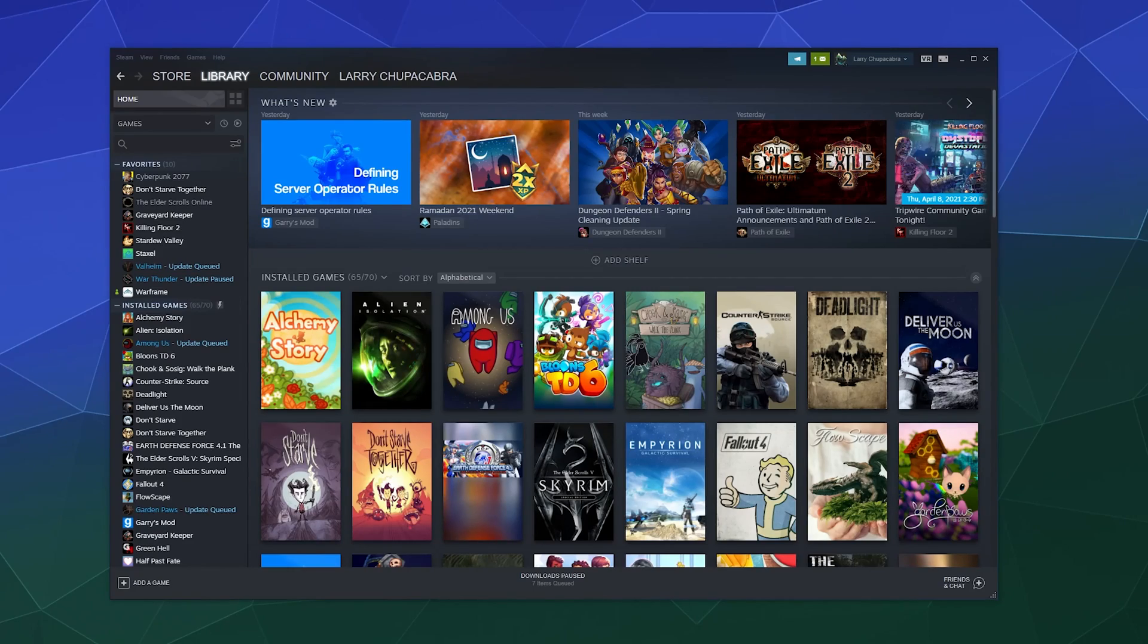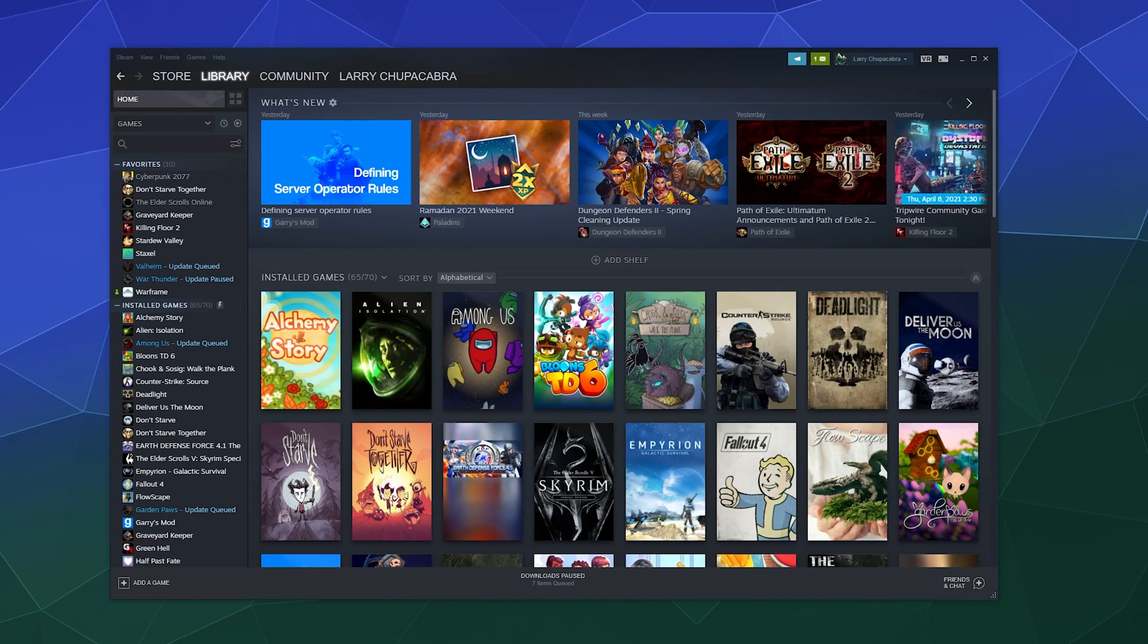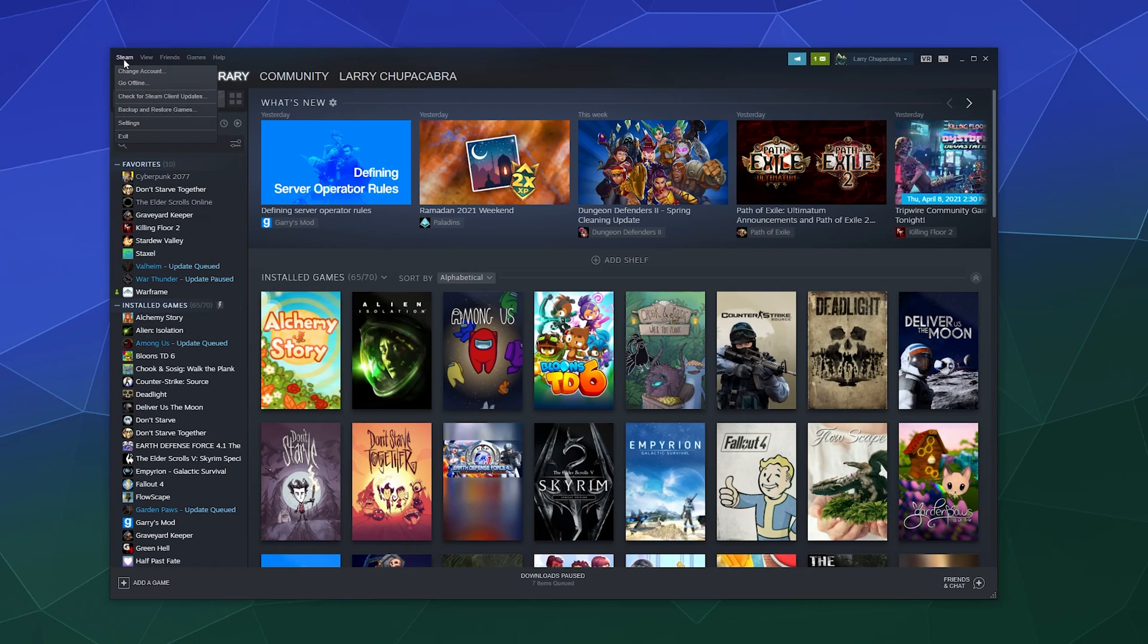Alright, welcome back ladies and gentlemen to the Chupacabra Tutorials channel. I'm your host Larry, and we're back for more Steam related tutorial action here today. Today we're going to be checking out the Steam settings.